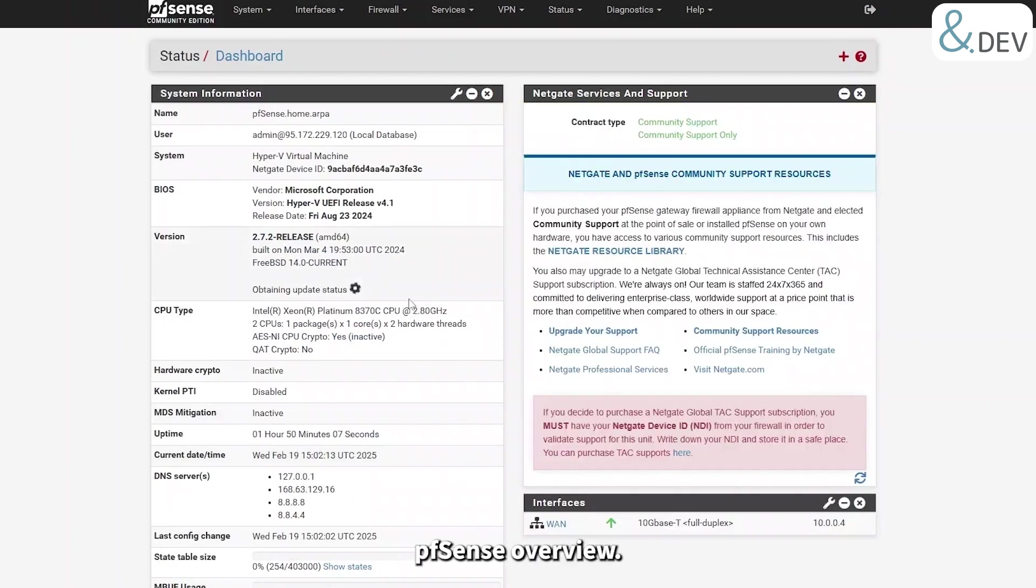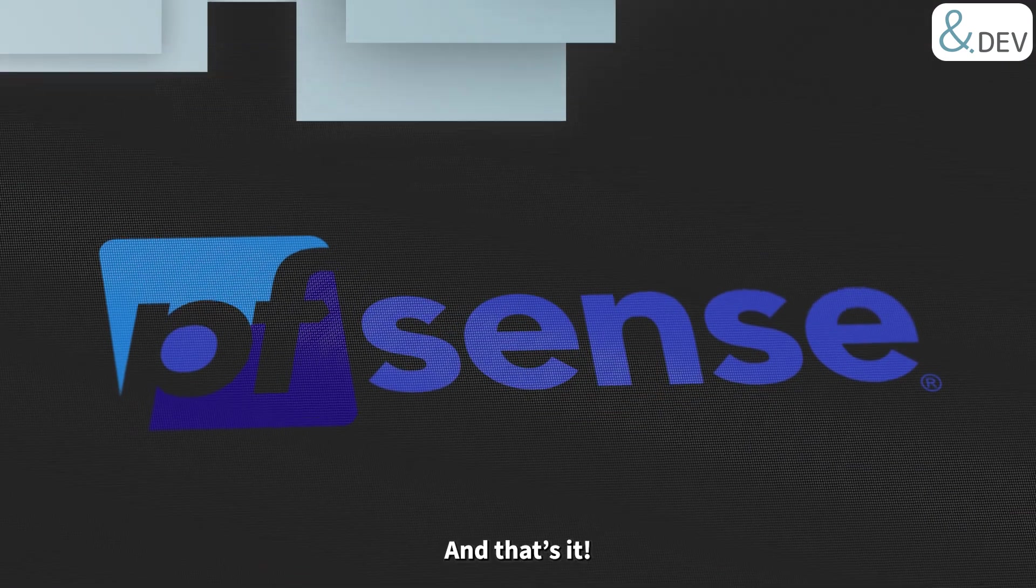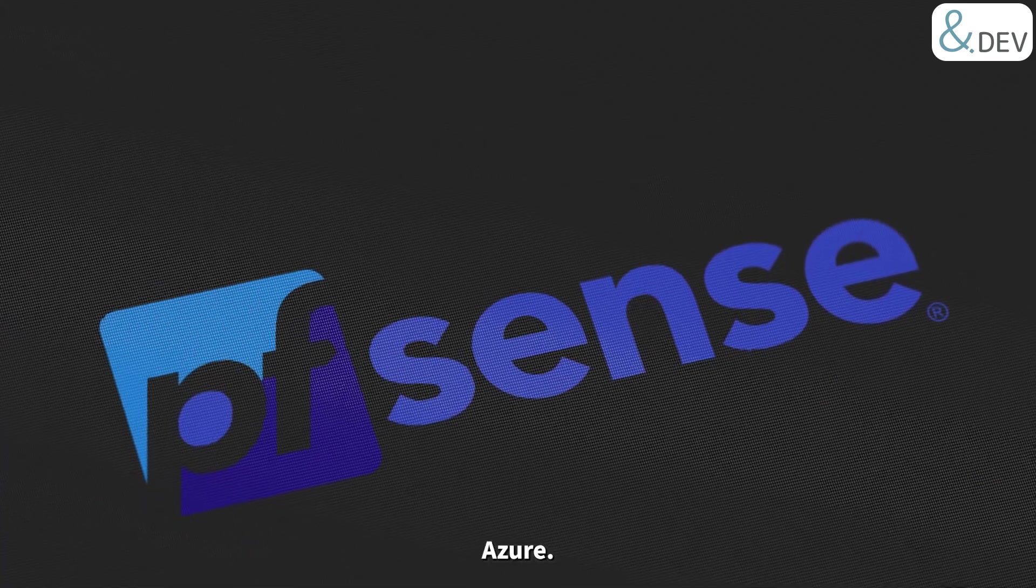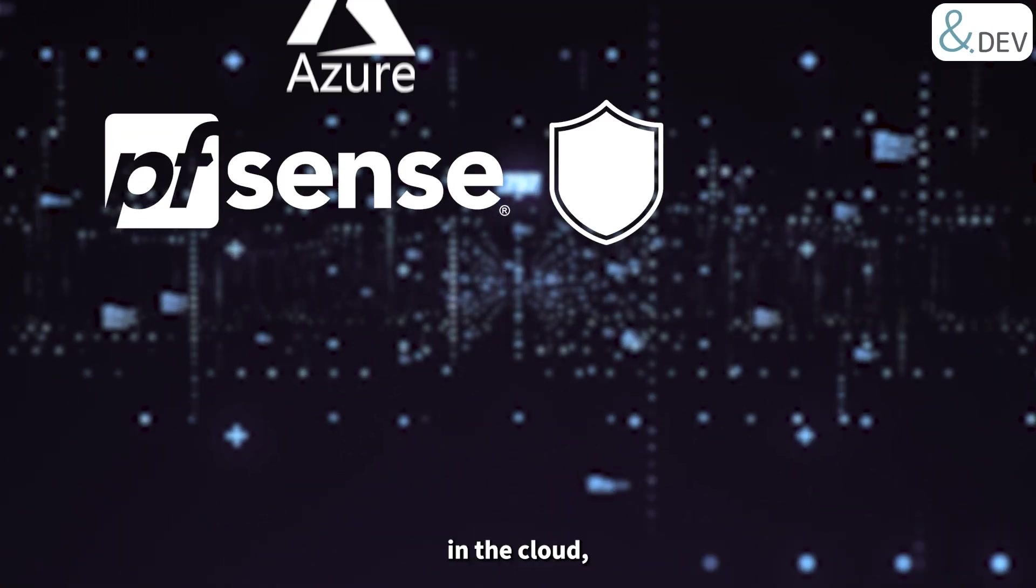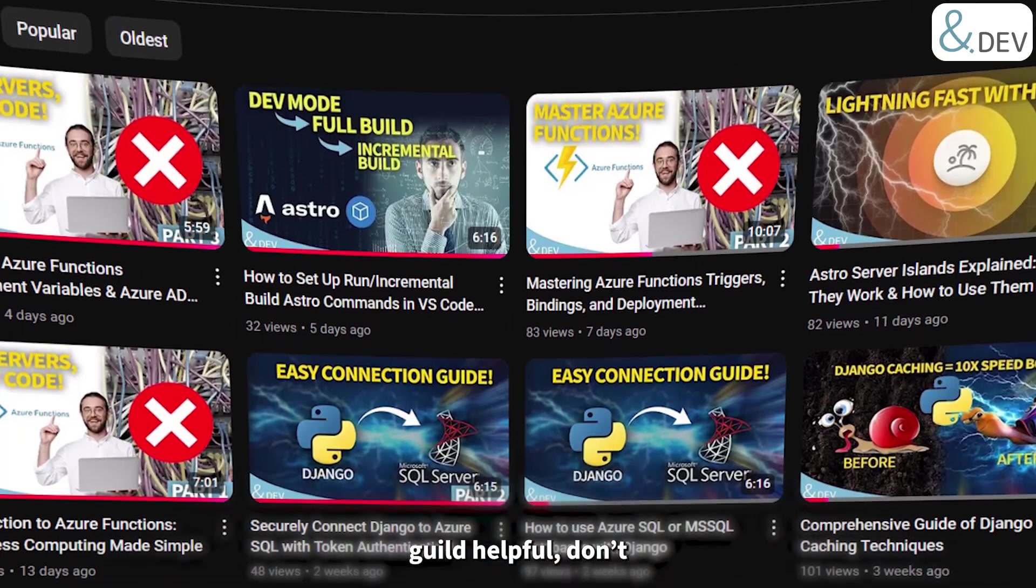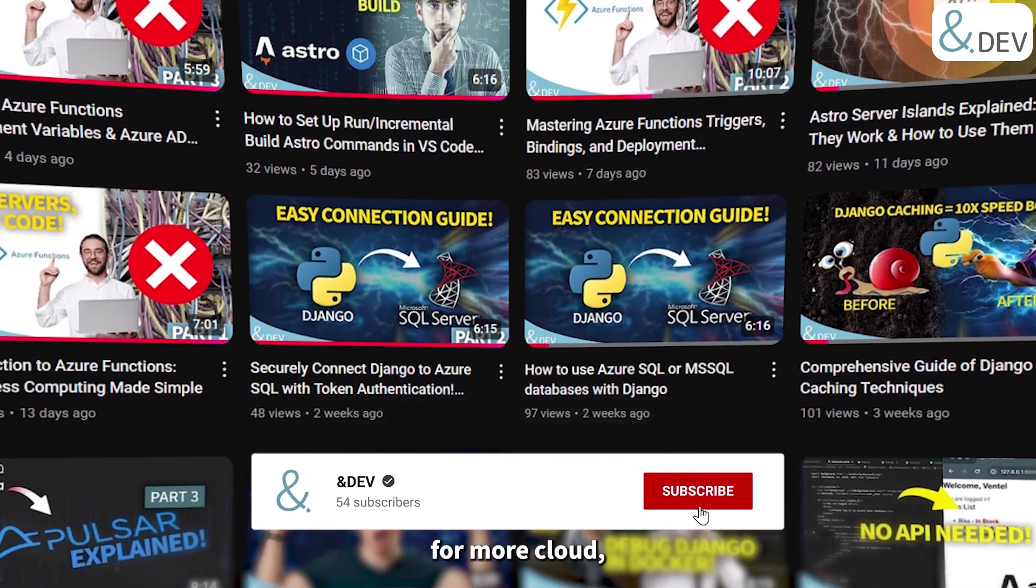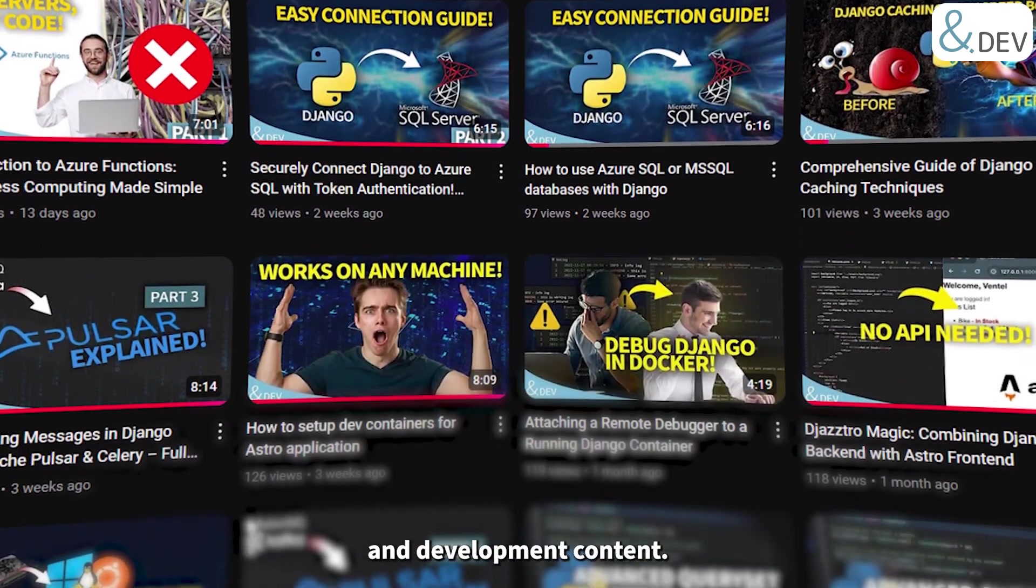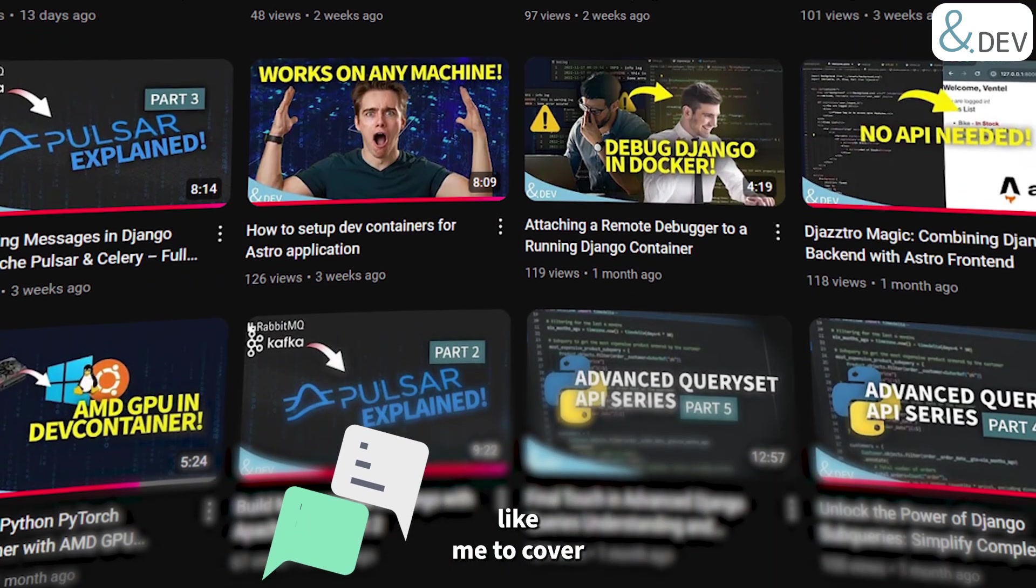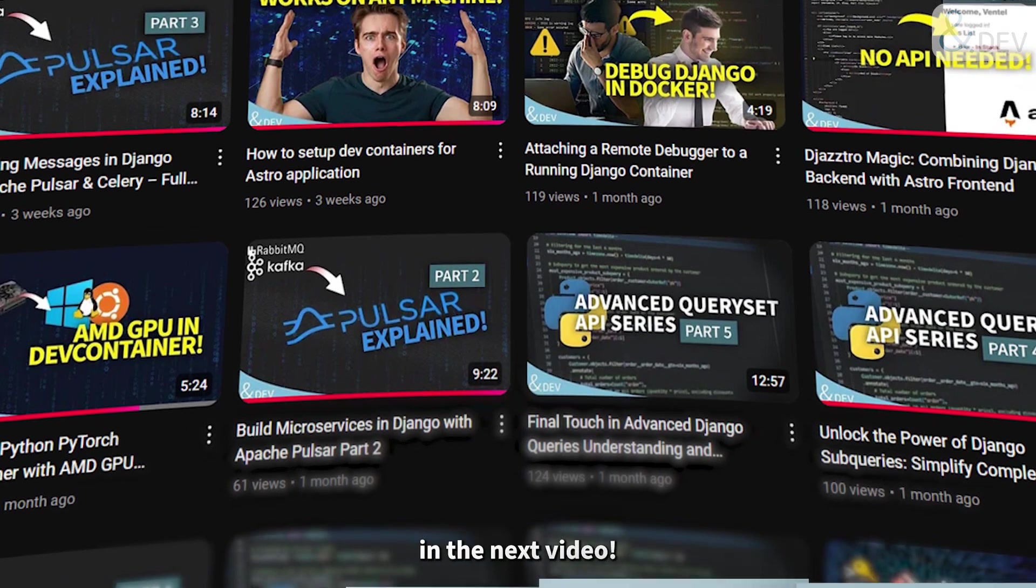Okay, let's click finish and we should be presented with the default pfSense overview. Perfect, we are. Everything is reporting as it should be. And that's it, you've successfully deployed pfSense Community Edition in Microsoft Azure. Now you have a powerful open source firewall running in the cloud, ready to protect and manage your network traffic. If you found this guide helpful, don't forget to like this video and subscribe to the AndDev channel for more cloud, networking, security, and development content. Also drop a comment below if you have any questions or if there's a specific topic you'd like me to cover next time. Thanks for watching and I'll see you in the next video.